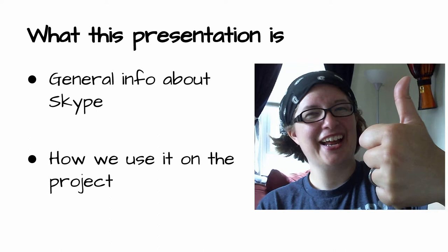So we'll talk a little bit about the general info about Skype and then we'll get into how we use it on the project.